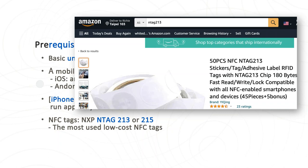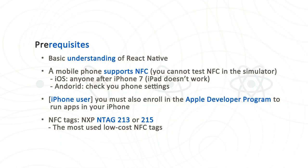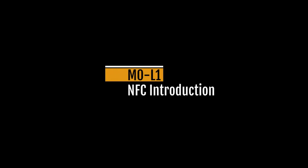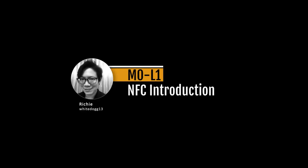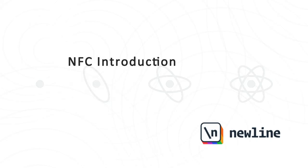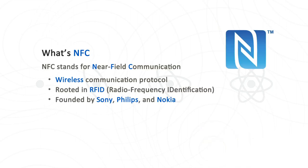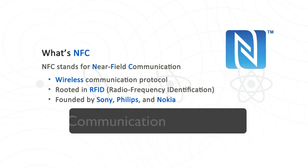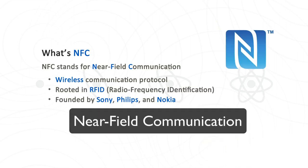On the other hand, if you are an Android user, you should check your phone's settings. For Android phones that have NFC support, you should be able to find the NFC-related menu in your connectivity settings. And if you are an iPhone user, you will also need to enroll in the Apple Developer program to test your app on your iPhone. Finally, you need some NFC tags. We choose NXP N-Tag 213 or 215 for this course. These are the most used low-cost NFC tags and can be purchased easily from Amazon.